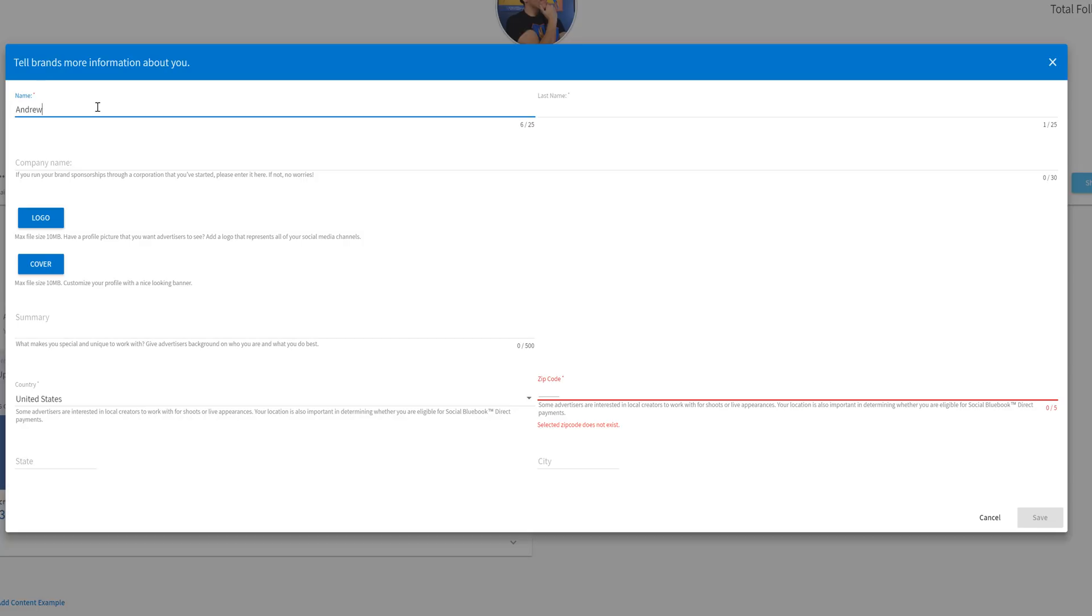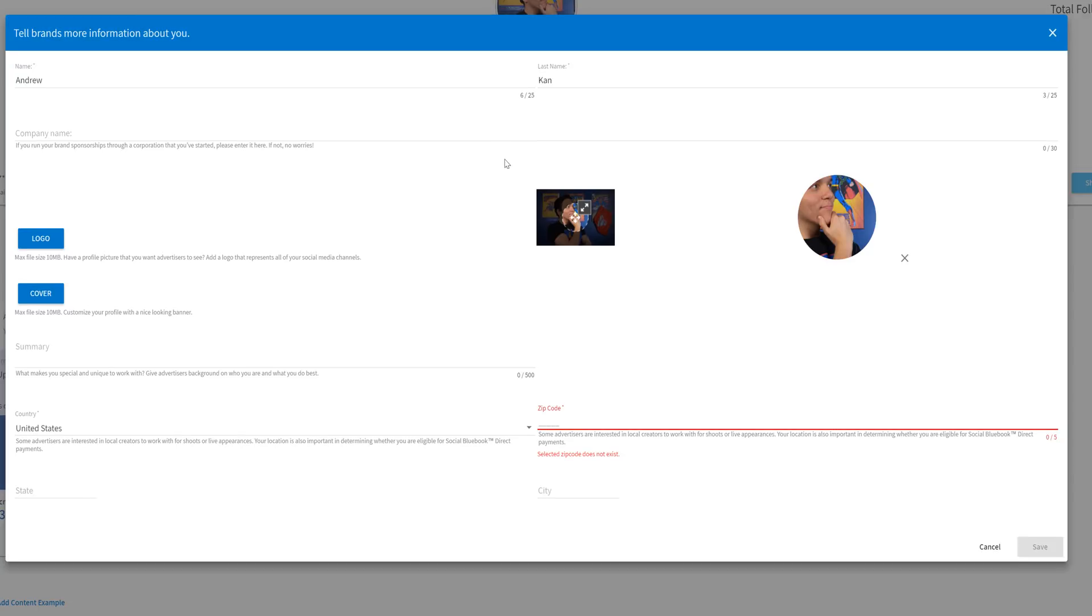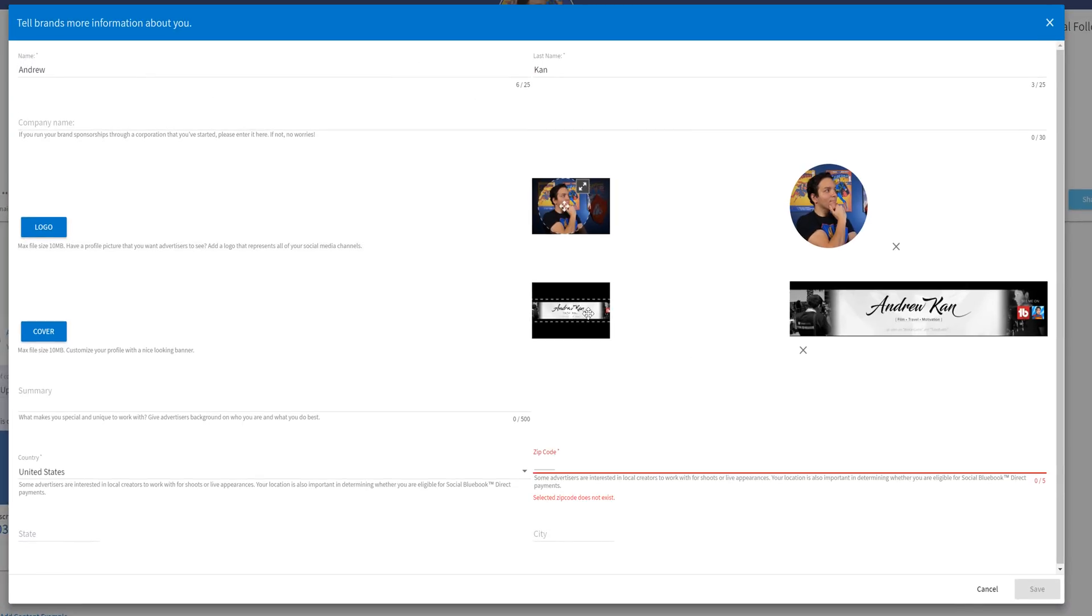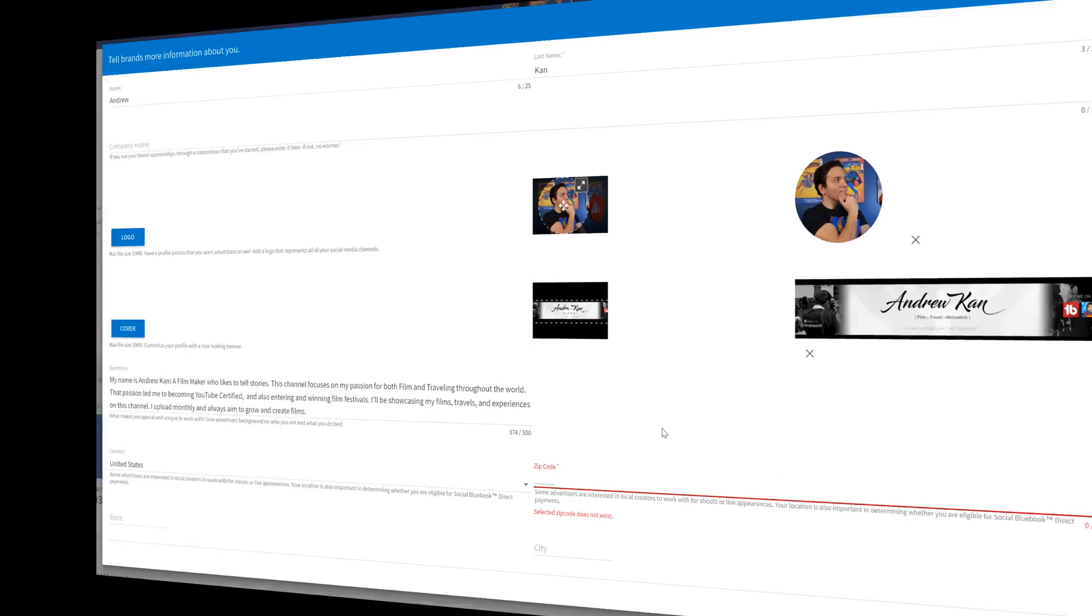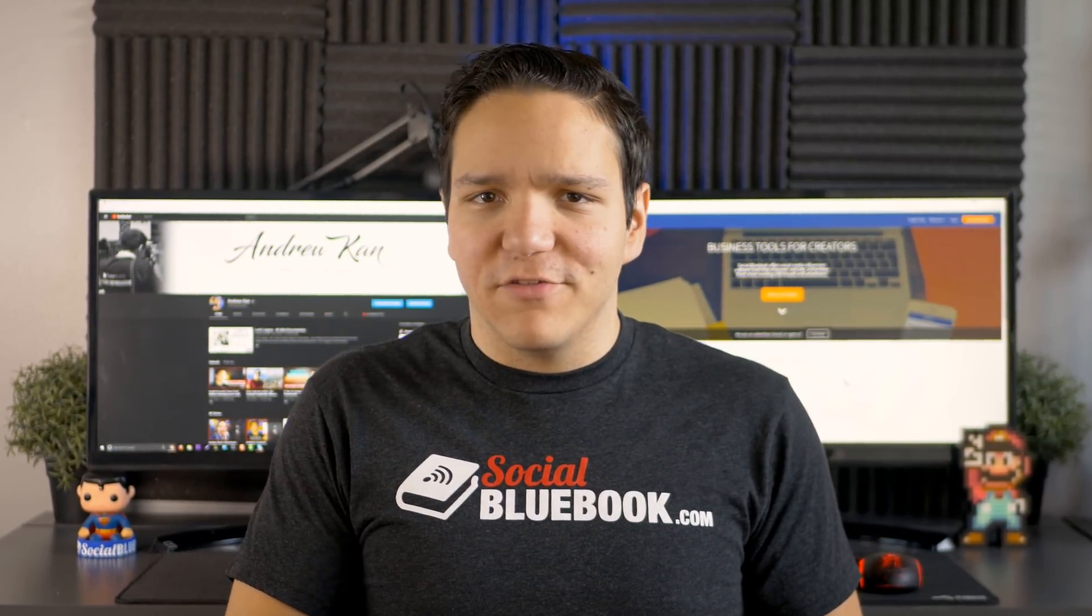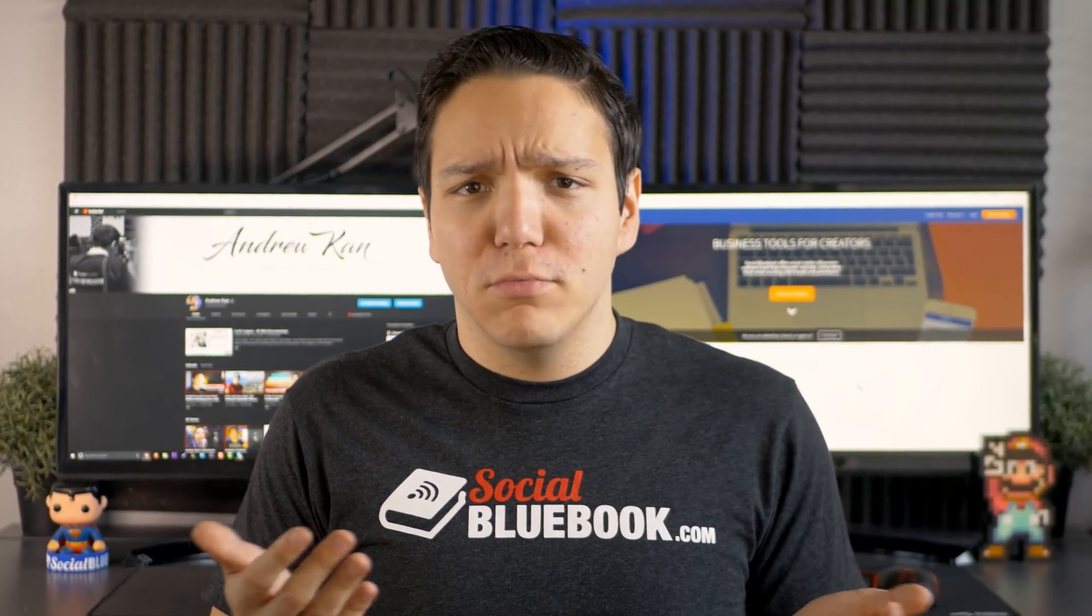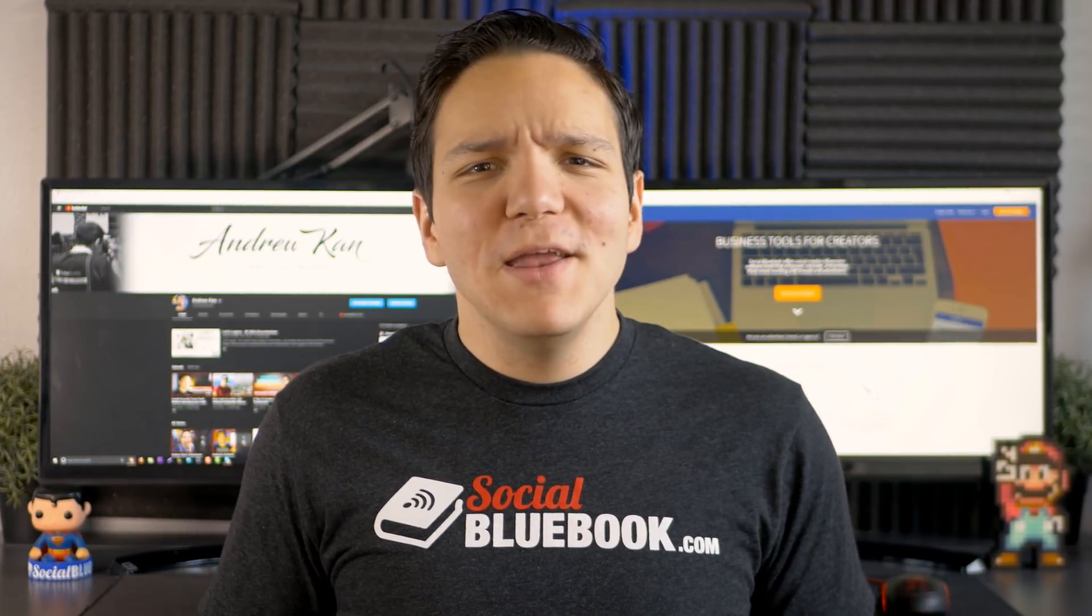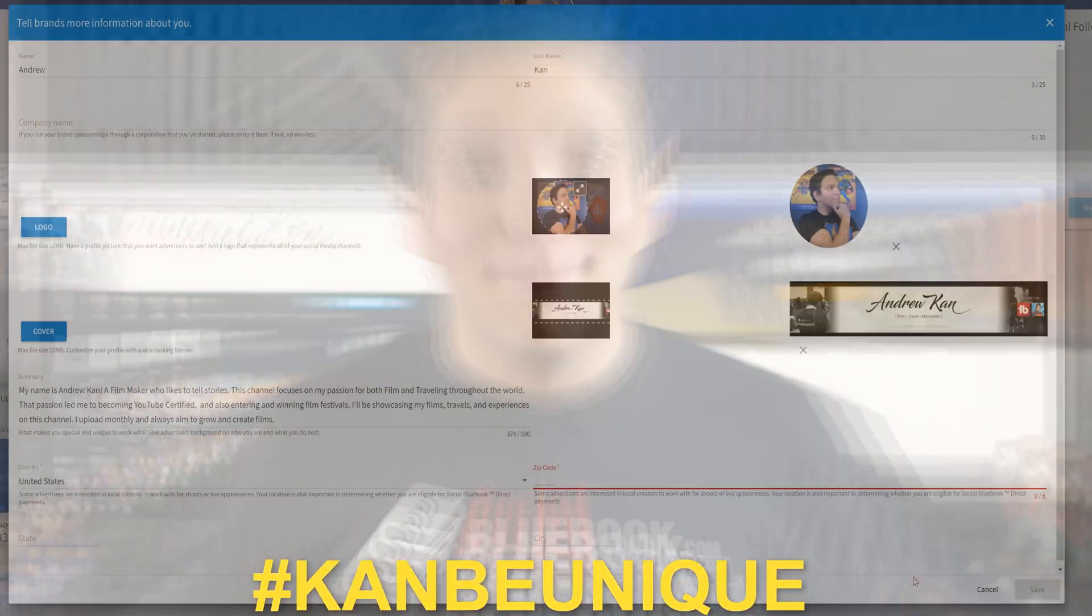The first thing I'm going to put is my first and last name. Then personally, I'm going to skip over company name, but if you have a company, put that name here. Then I'm going to upload a profile picture, then followed by a cover. From there, it's important that you fill out a short summary. I already have mine written out. What Social Bluebook and what advertisers want to know is what makes your channel unique. What makes it special?